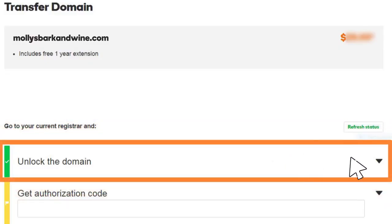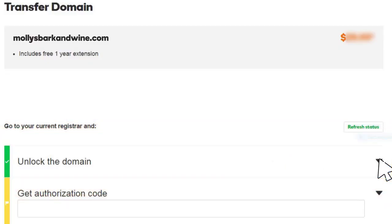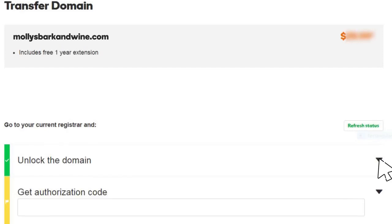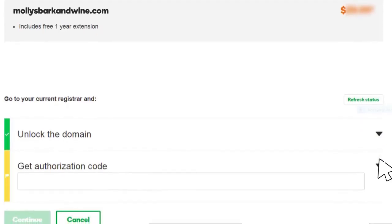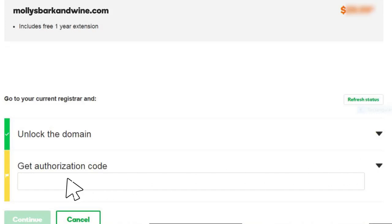You'll receive a prompt asking you to unlock the domain. Ignore it if you've already unlocked it. The same prompt includes a field to enter the authorization code you obtained from the original registrar. Enter the code and follow the prompts to check out.